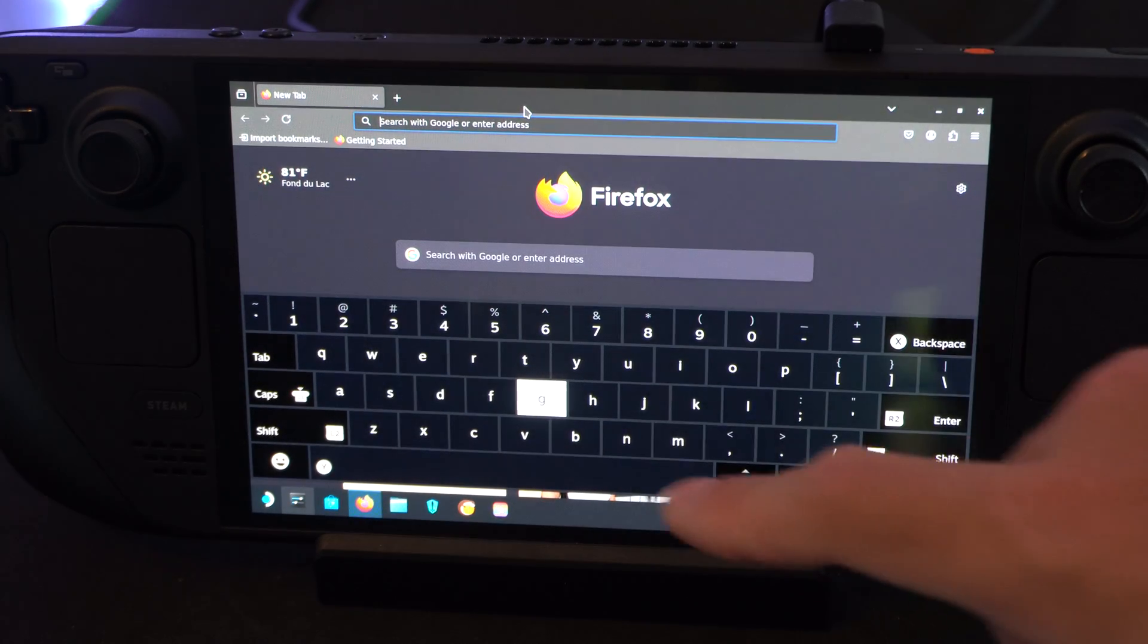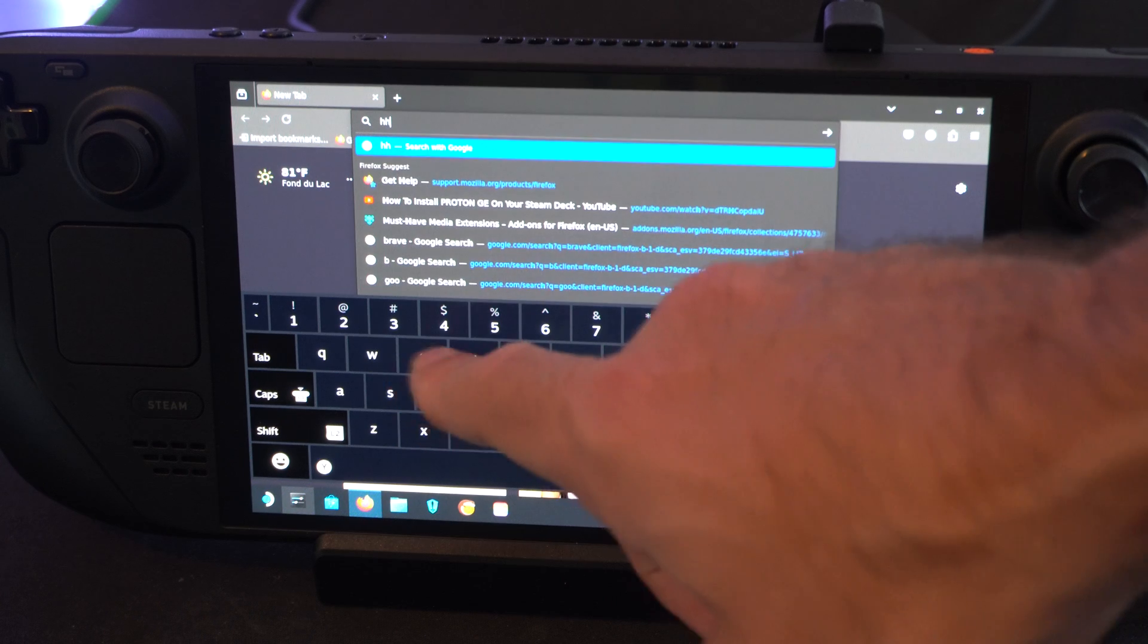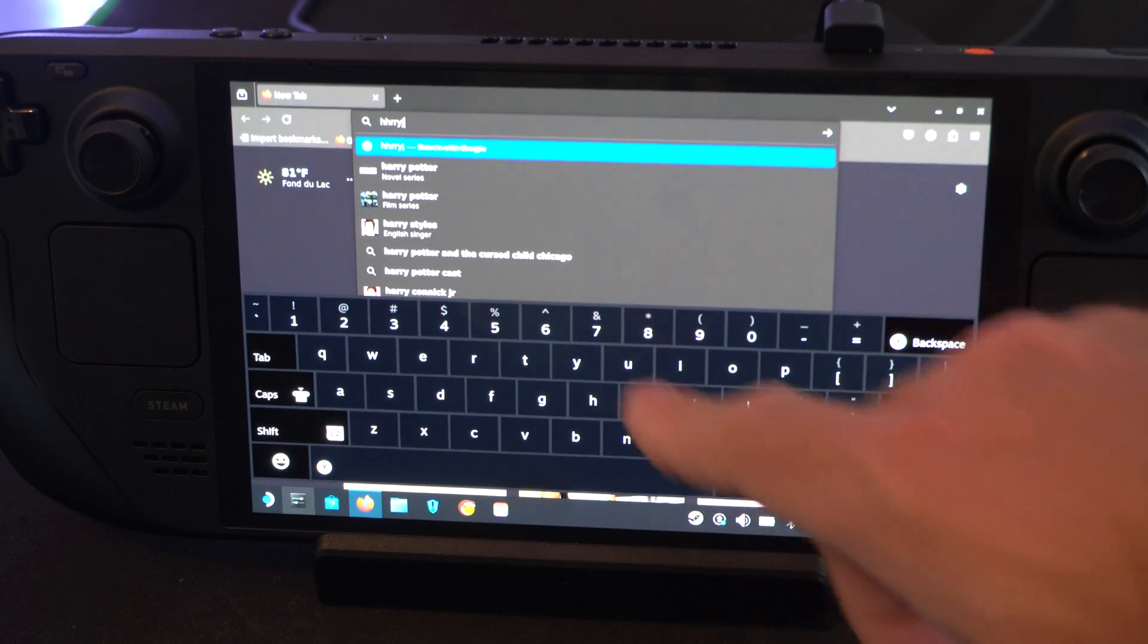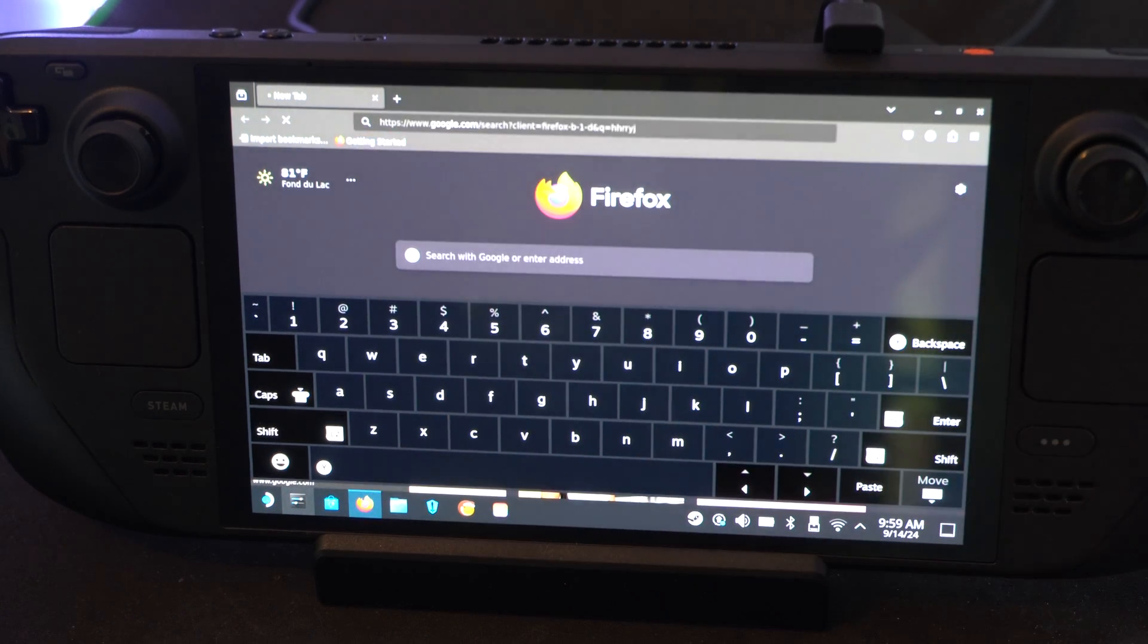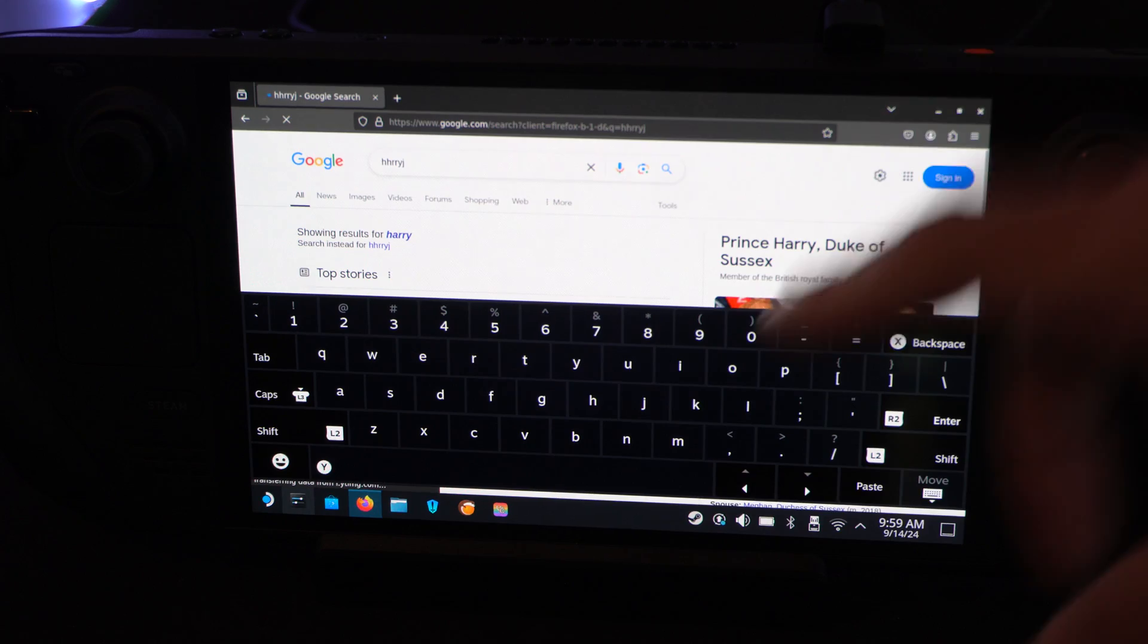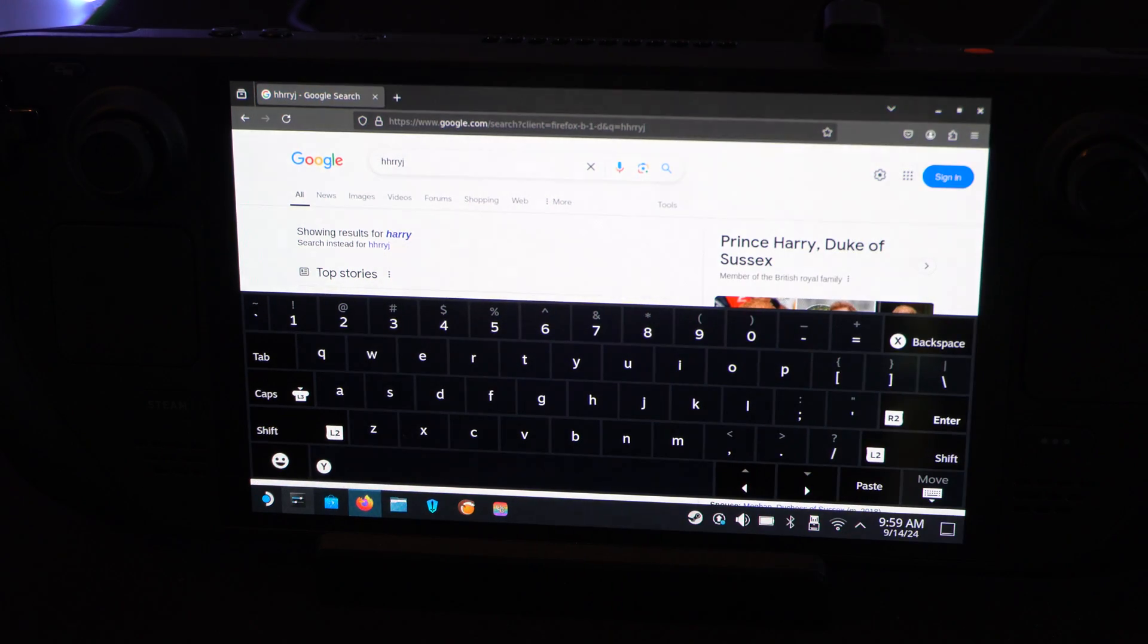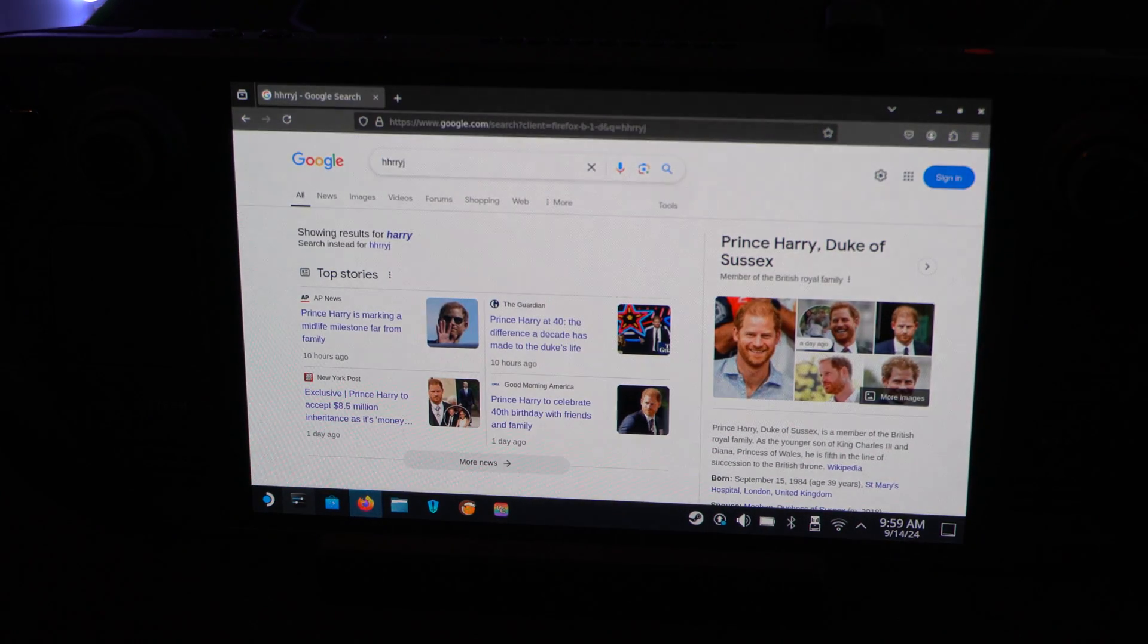It might be a little bit wonky, but I think you can just type it in right here. Press Enter. Then when you don't want the keyboard on the screen, I believe you can just press B and we'll get rid of it.